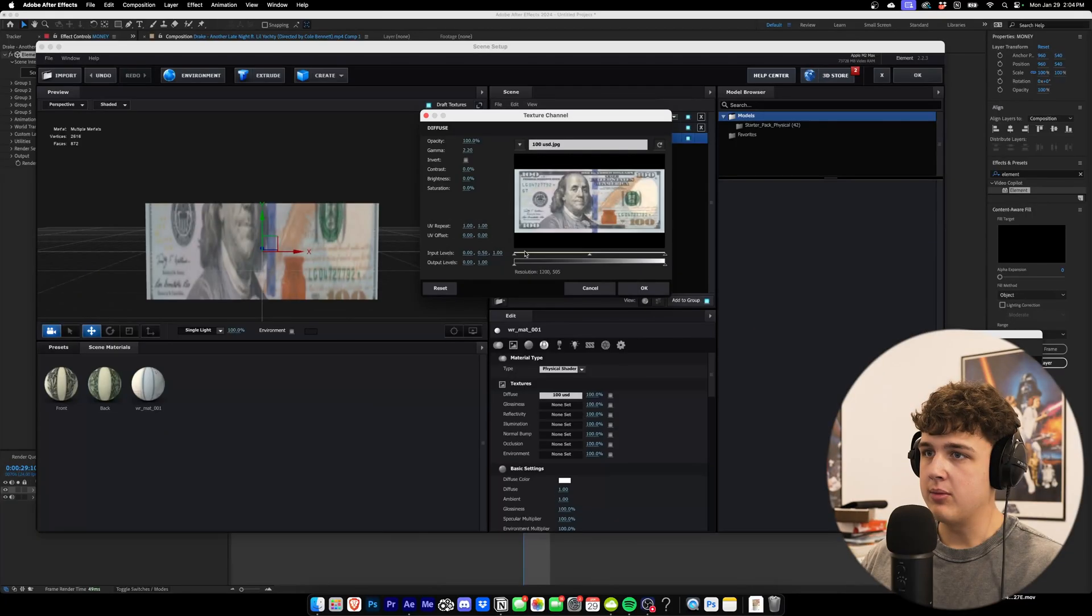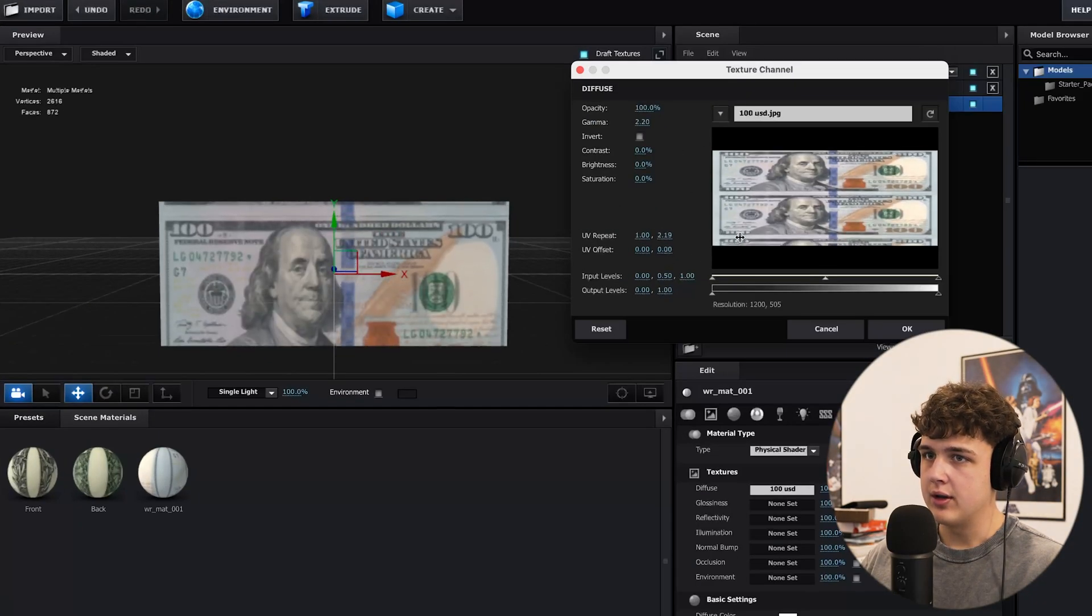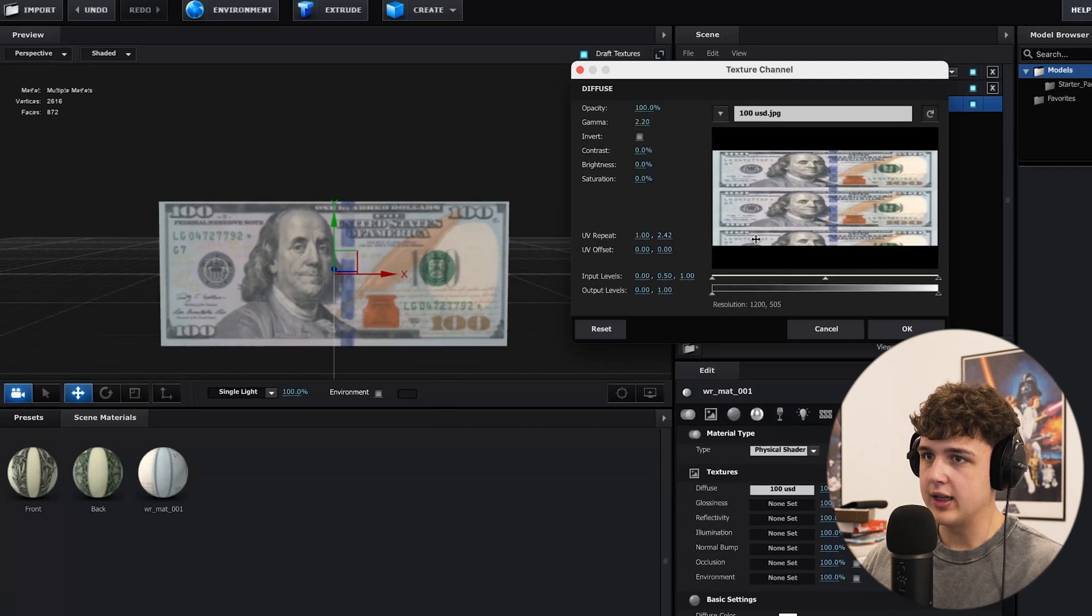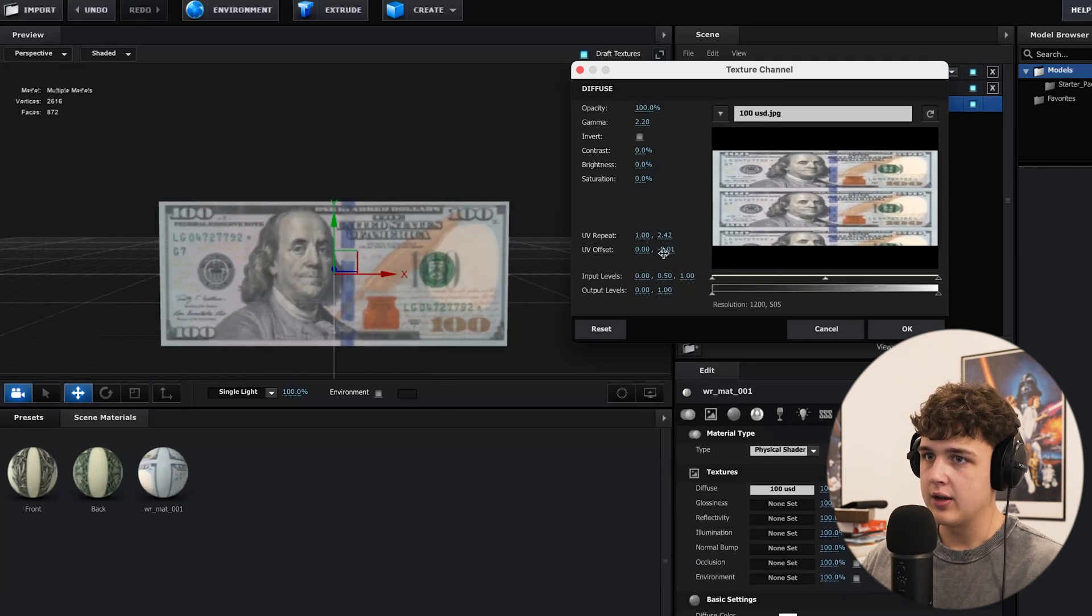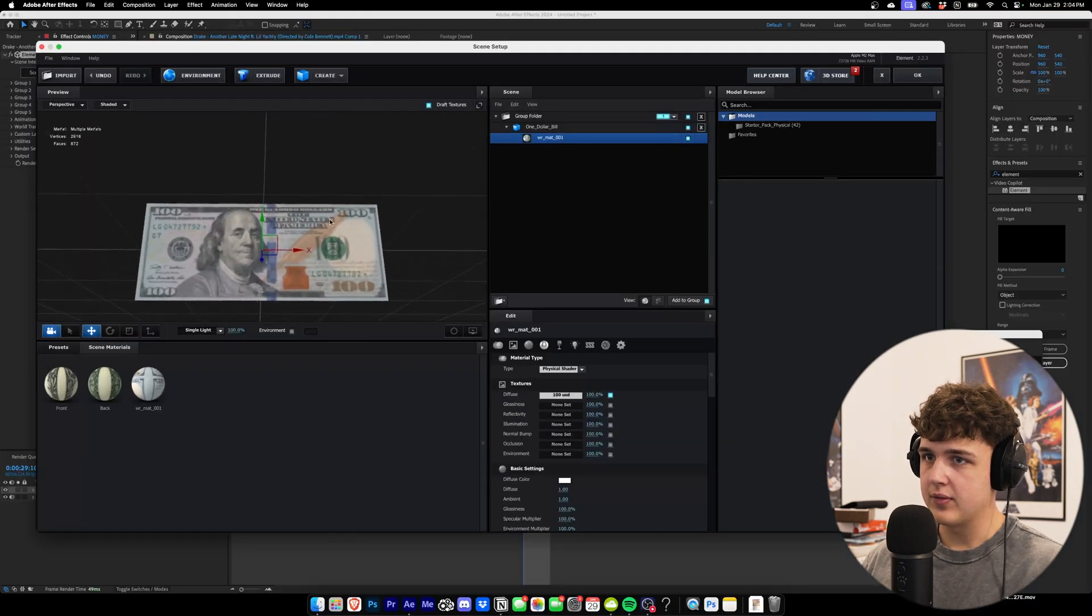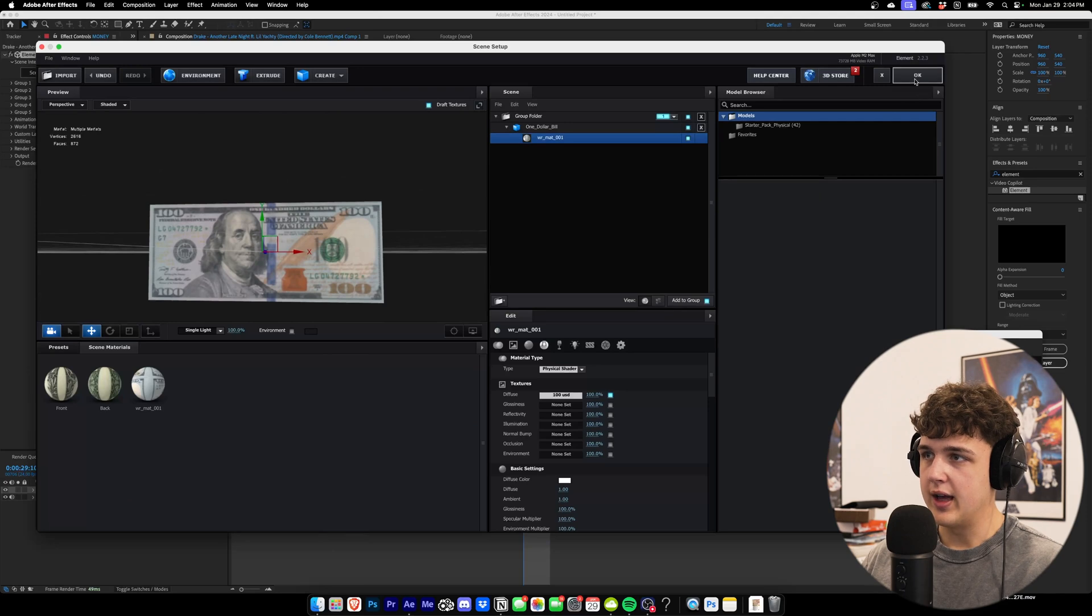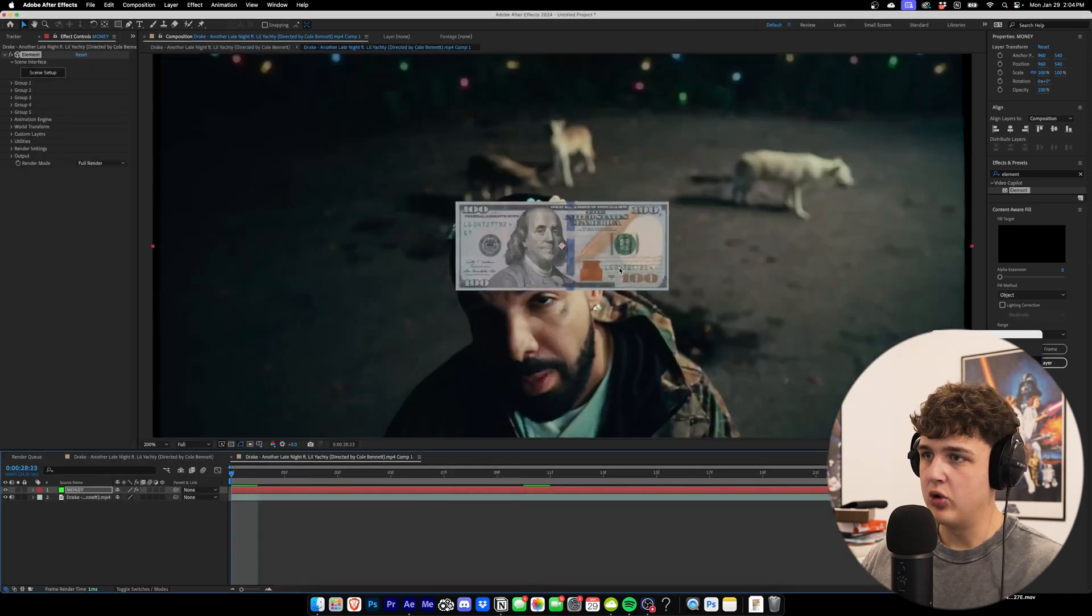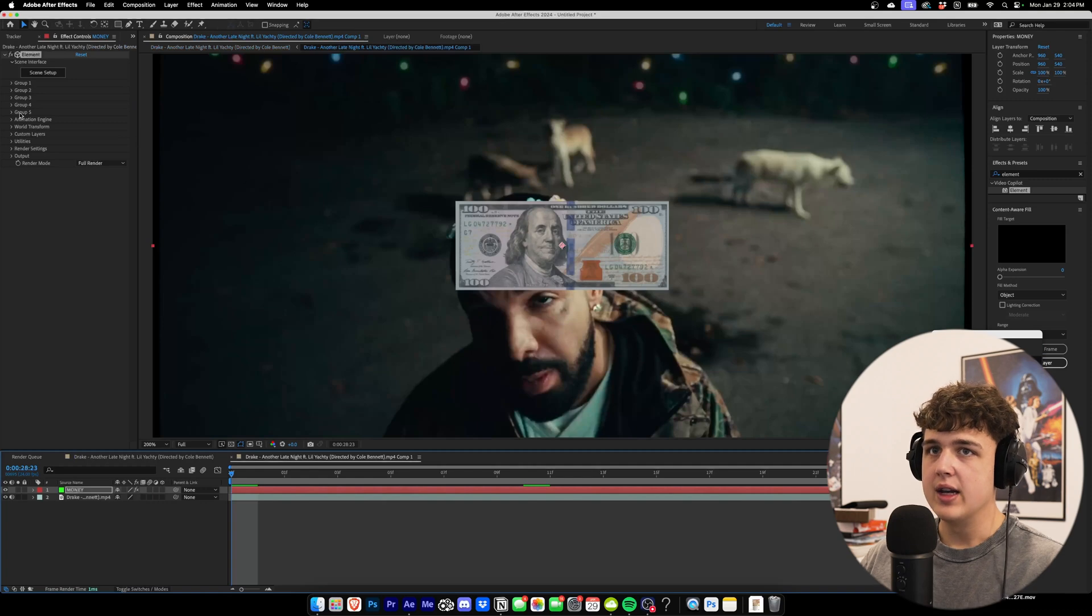Now you want to make sure you play around with the UV offset right here until you get it lined up perfectly. That looks good just like that. And then we're going to hit OK here. And you can see we have boom, a dollar bill in here just like this.